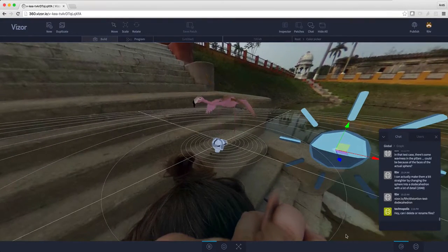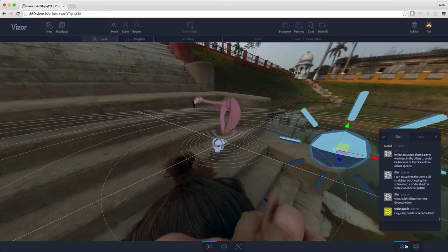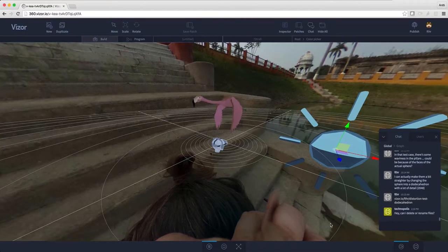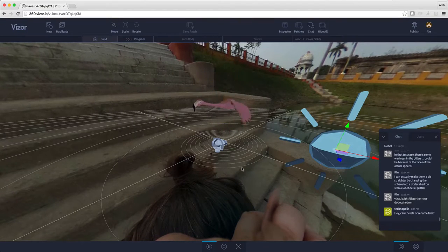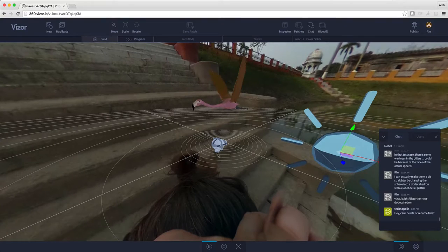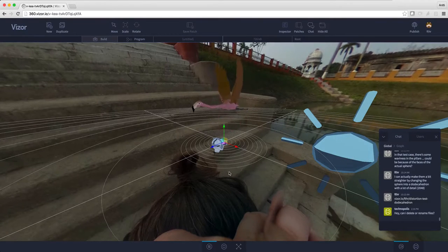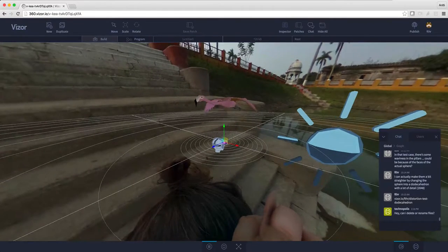We have two camera modes here in Visor: the editor camera and the VR camera. Right now I'm viewing from the editor camera, and that means I can see the VR camera here. It's this guy wearing the VR headset.